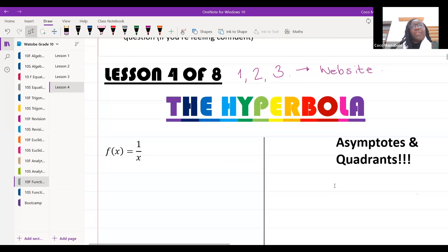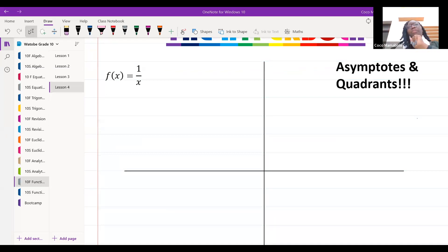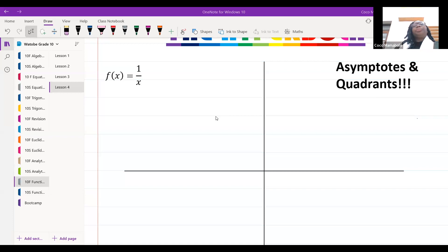When we talk about the hyperbola, we need to know a couple of things. I'm going to introduce you to two things today: asymptotes and quadrants.